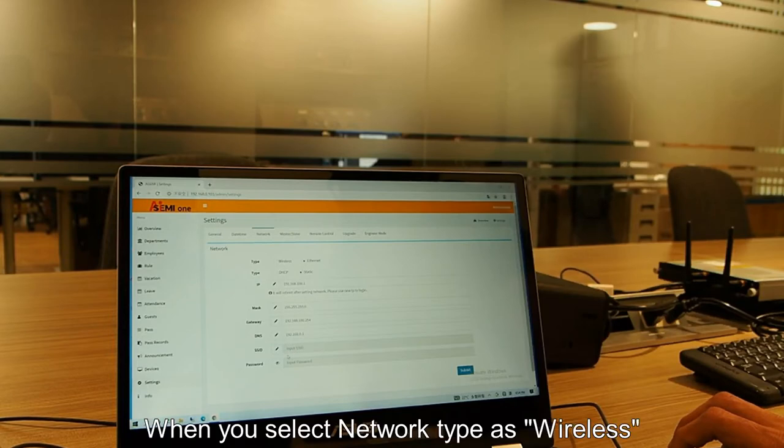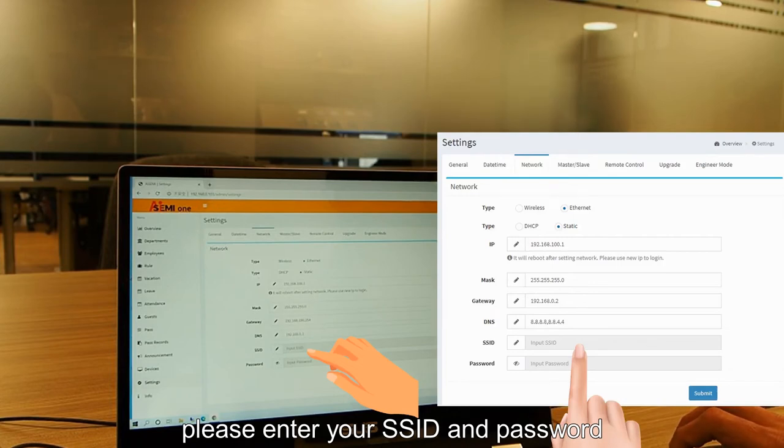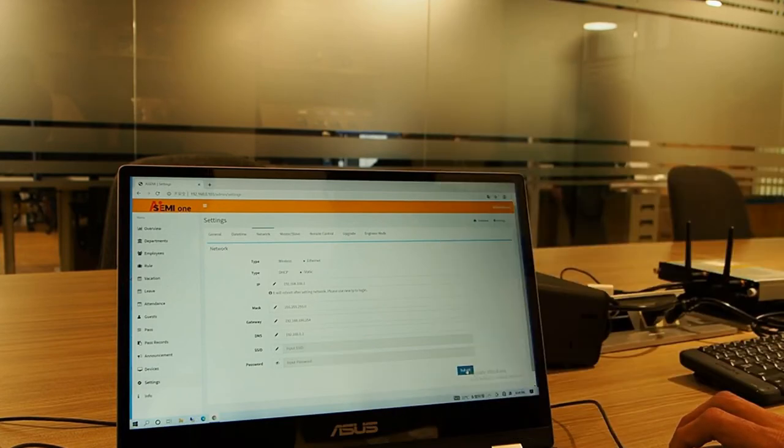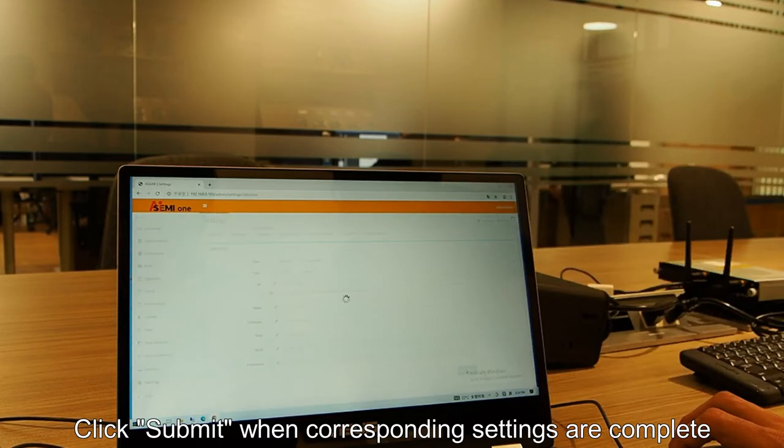When you select network type as wireless, please enter your SSID and password. Click submit when corresponding settings are complete.